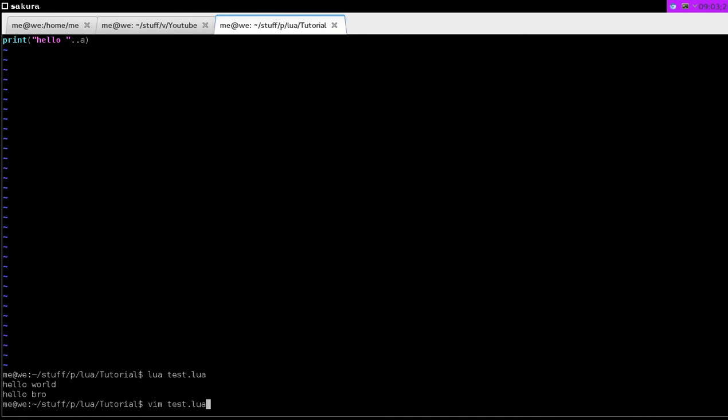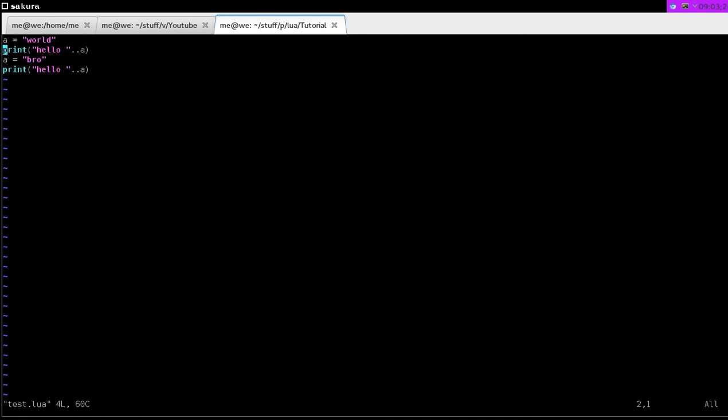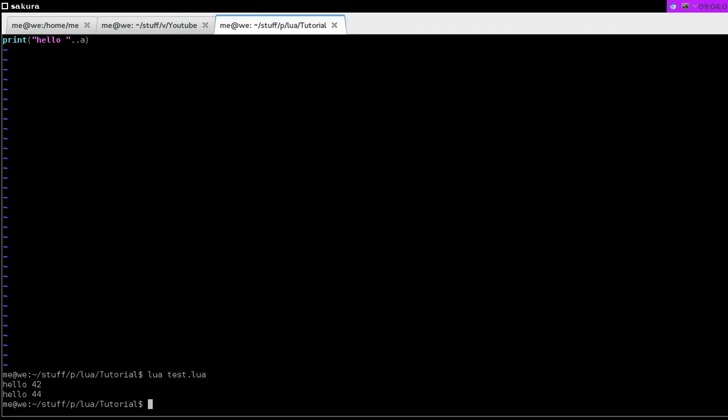We can change the value of numbers as well. If our number is 42, we can do a equals a plus 2. When we do here is a equals a, which is 42, plus 2, which as we know, now a equals 44. Now it should say hello 42, and then hello 44. See, hello 42, hello 44.